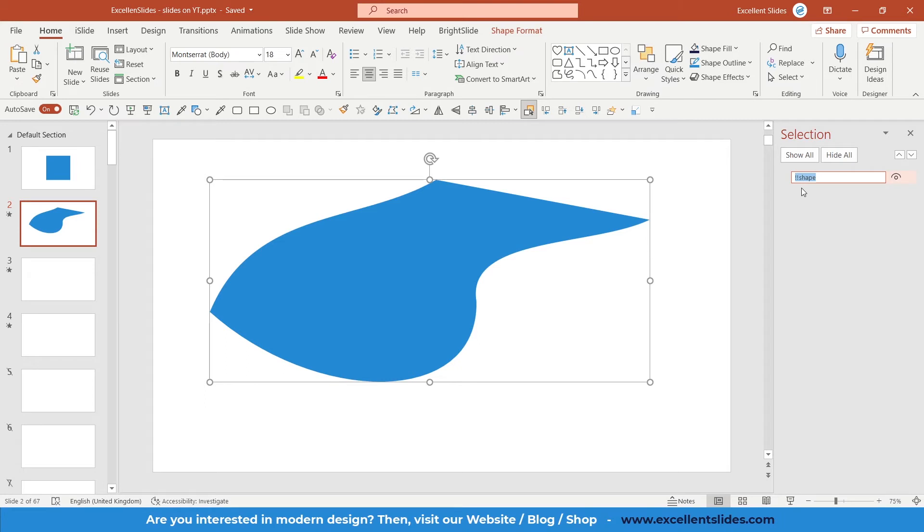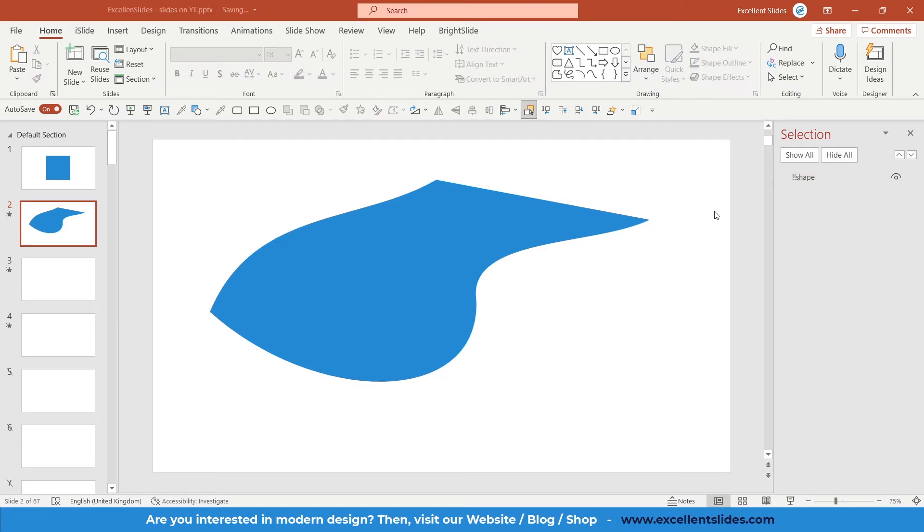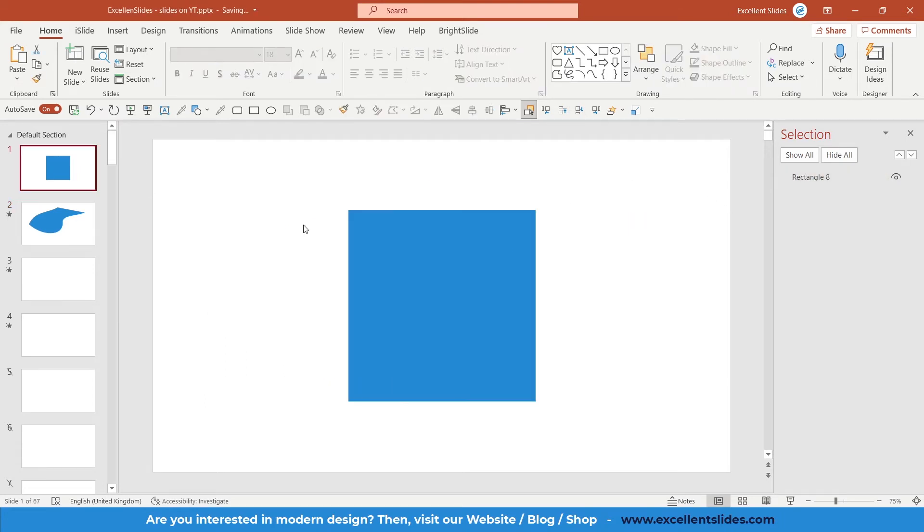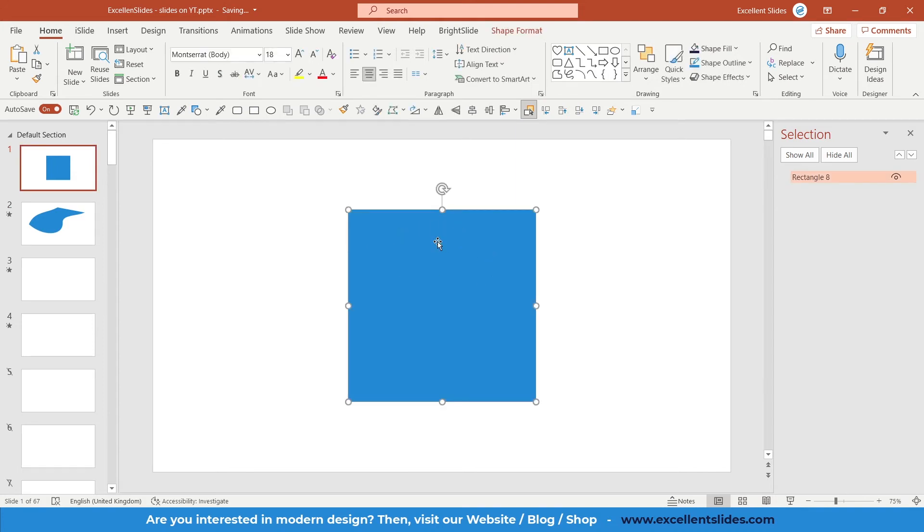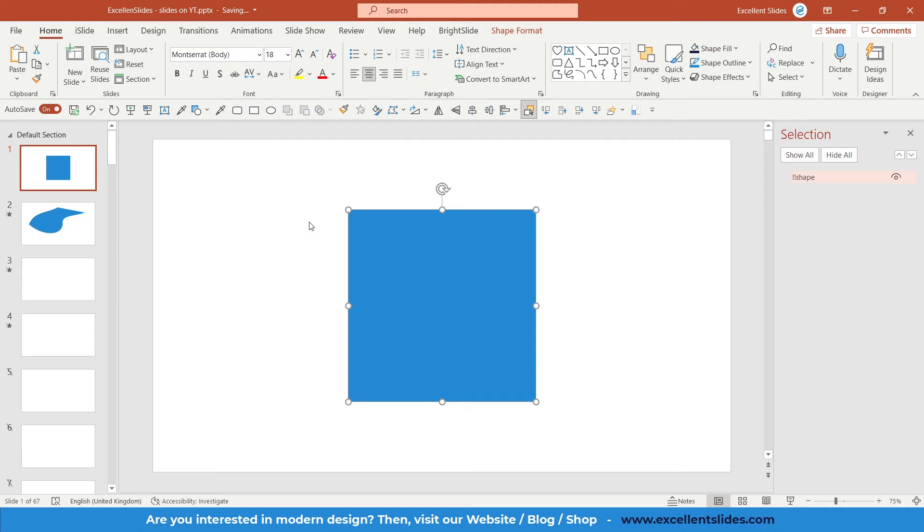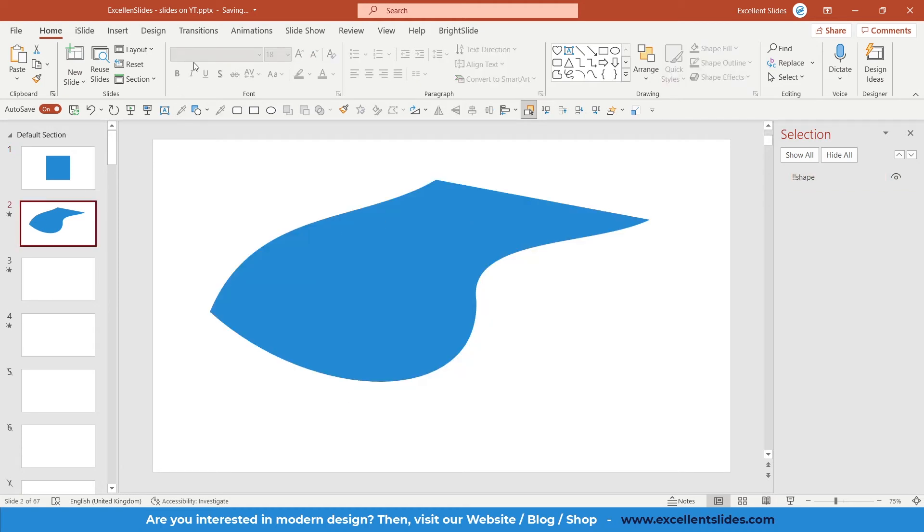this name, so Ctrl+C. All right, go to the first slide and the same—click on this shape, double-click here, and paste the name. As you can see, two exclamation marks and 'shape'. Click Enter, and now it should work. So